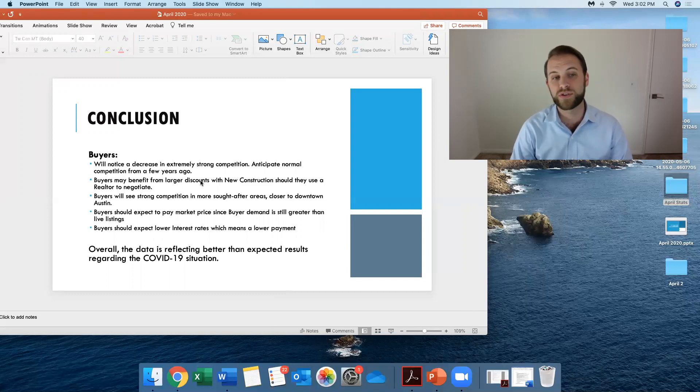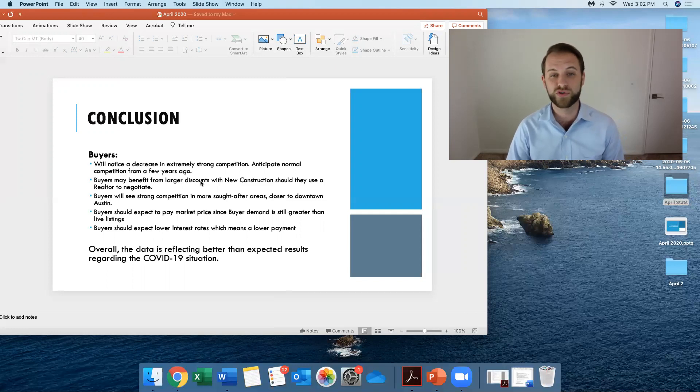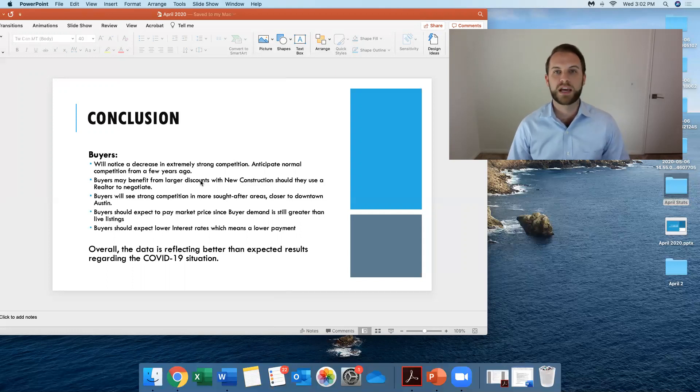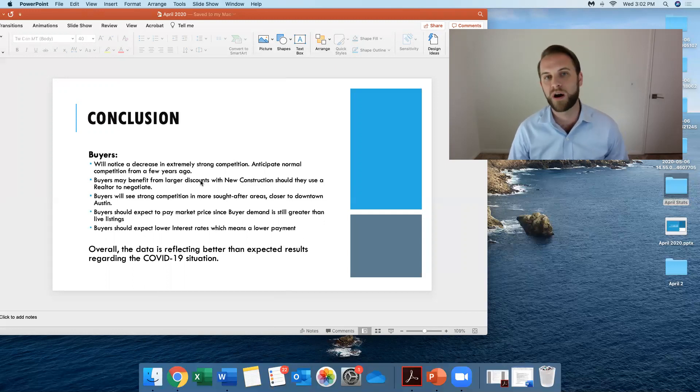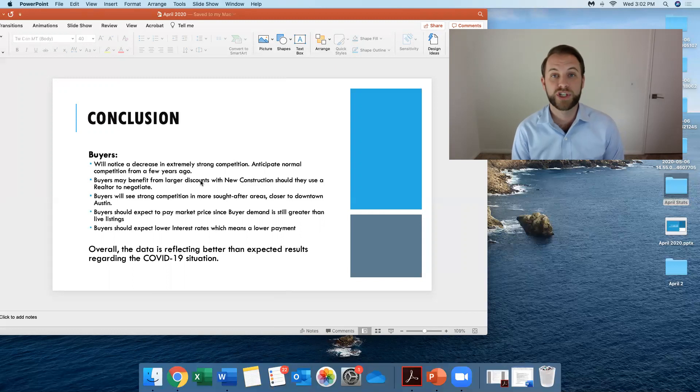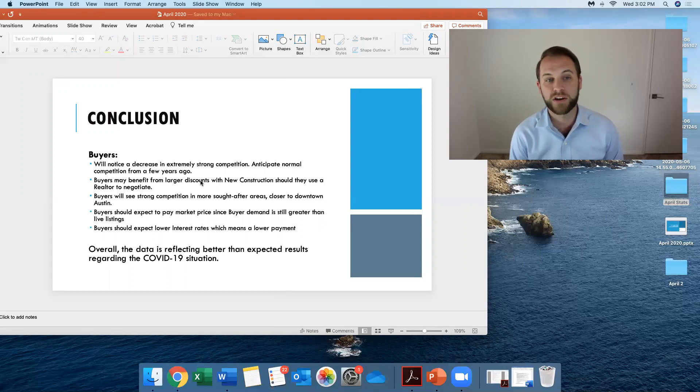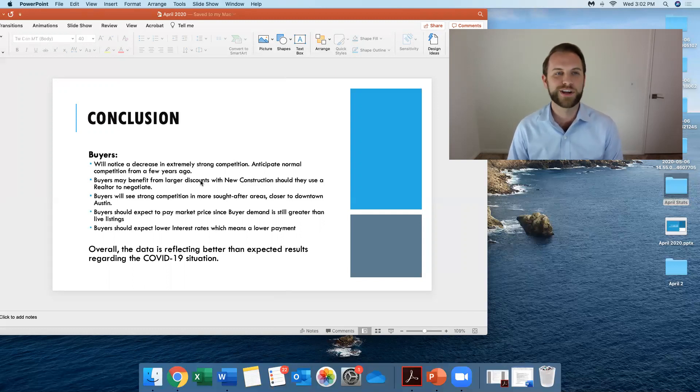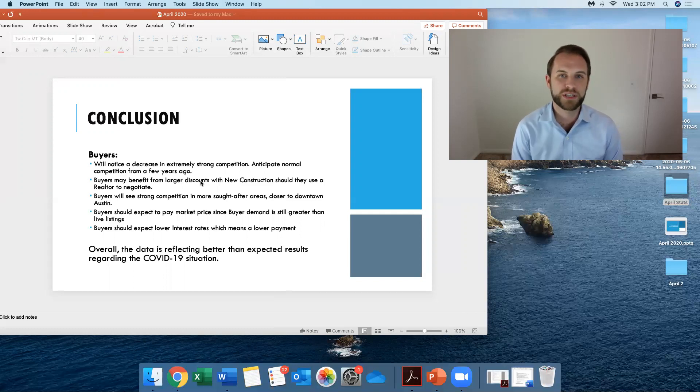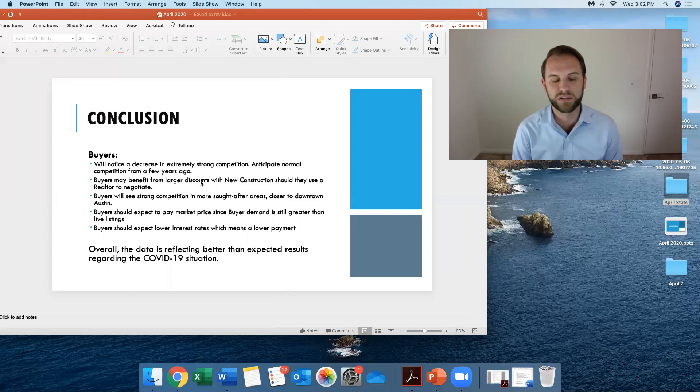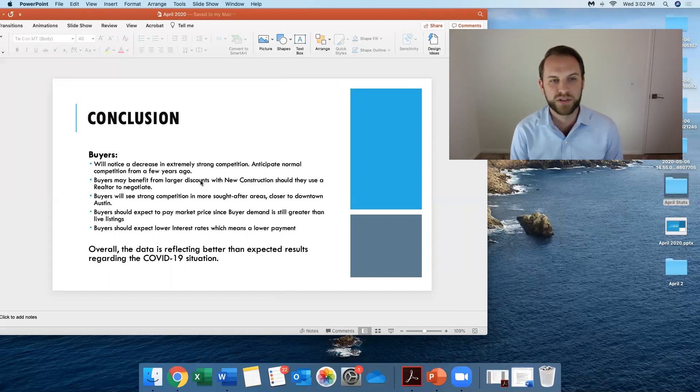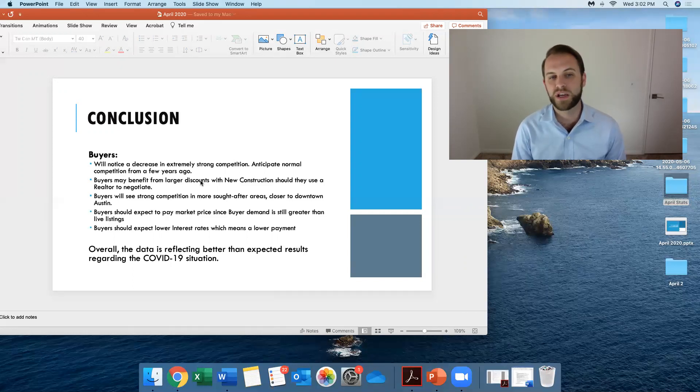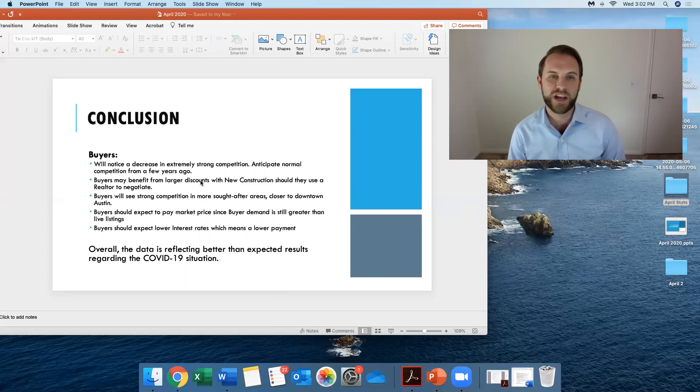Buyers also may benefit from larger discounts with new construction, as long as you use a realtor to negotiate that for you. You're just not going to be able to waltz in and the builder is going to just give you rock bottom prices. That is for us to go ahead and negotiate for a buyer. Buyers will see strong competition in more sought-after areas, obviously closer to downtown Austin. You want to get closer there, don't expect some deal. You're truly going to, you're likely going to pay market price. Of course, the next thing is buyers should expect to pay market price because the buyer demand, it's still greater than the live listings.